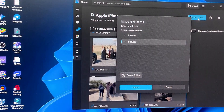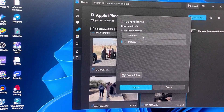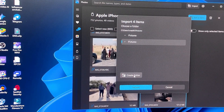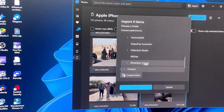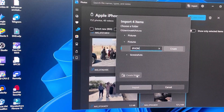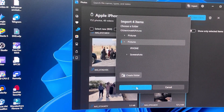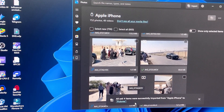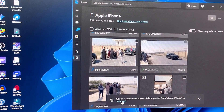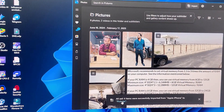Once everything is loaded, select whichever photos and videos you want to transfer, then tap 'Add' at the top right. It will ask where you want to save — choose an existing location or create a new folder. For example, go to Pictures, create a folder named 'iPhone,' and tap Save. The import will begin and may take some time depending on how many files you selected.